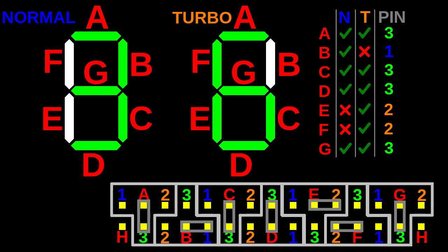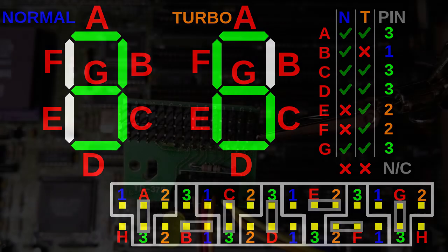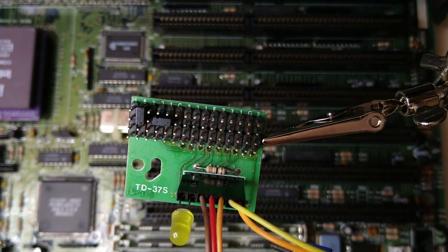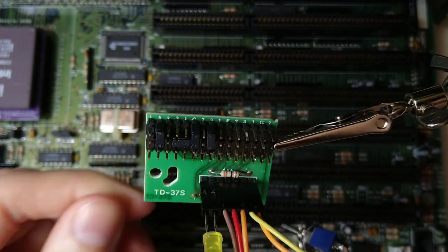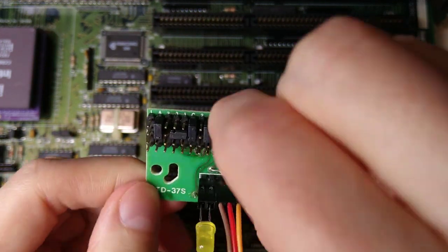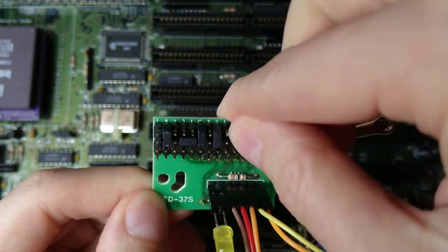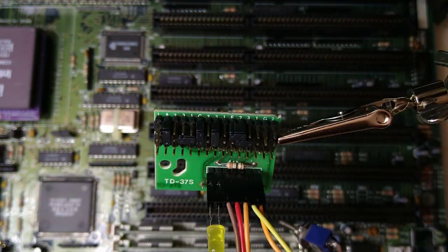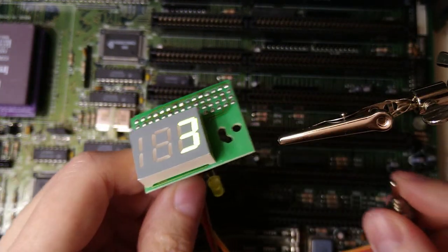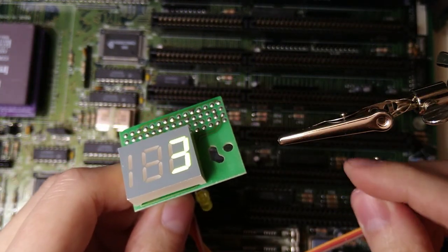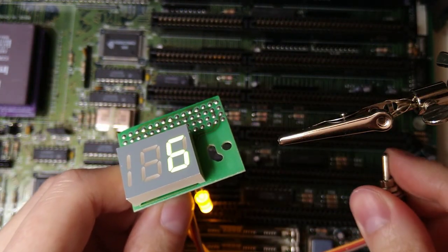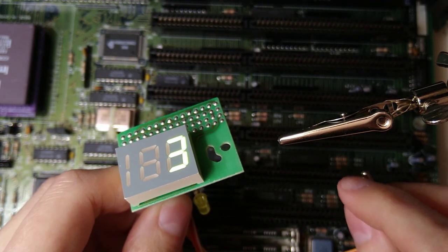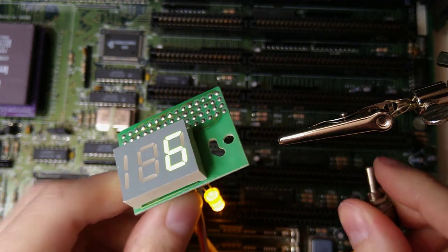If a segment is off for both normal and turbo mode, then we don't connect it to any pins. Now let's check whether this is correct using the actual display. The first digit is 3 when turbo is off and 6 when it's on.